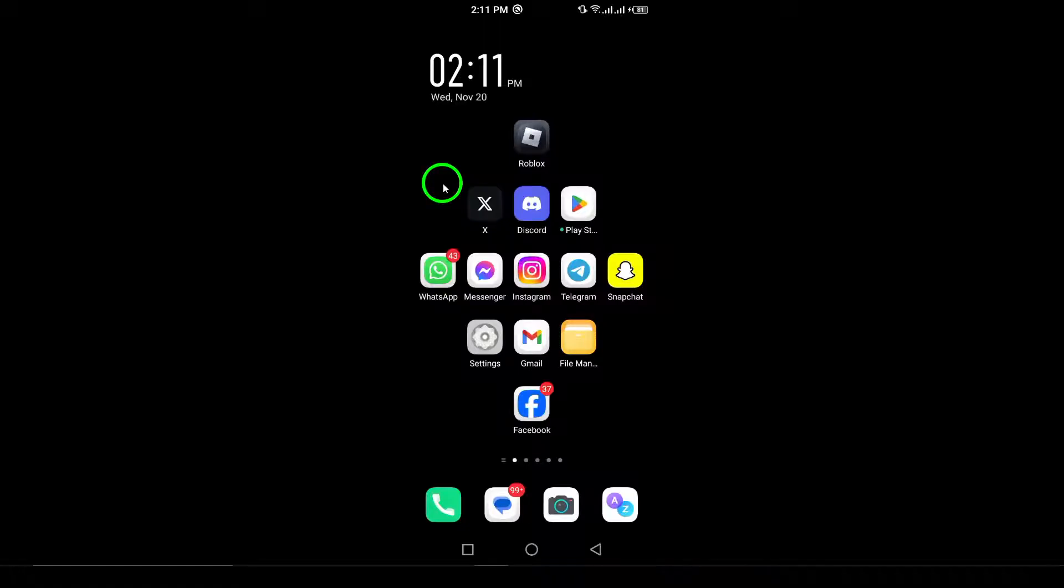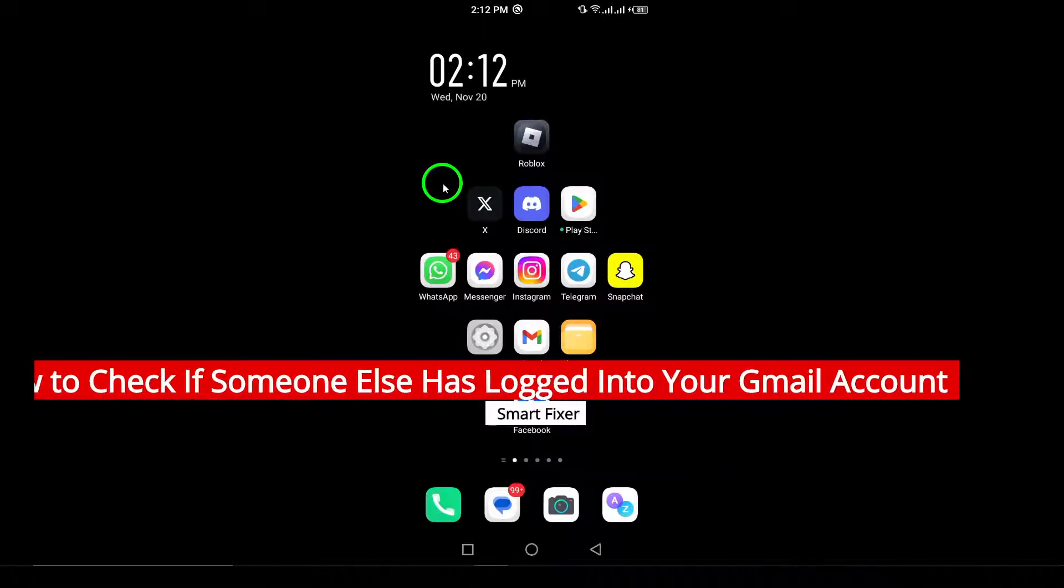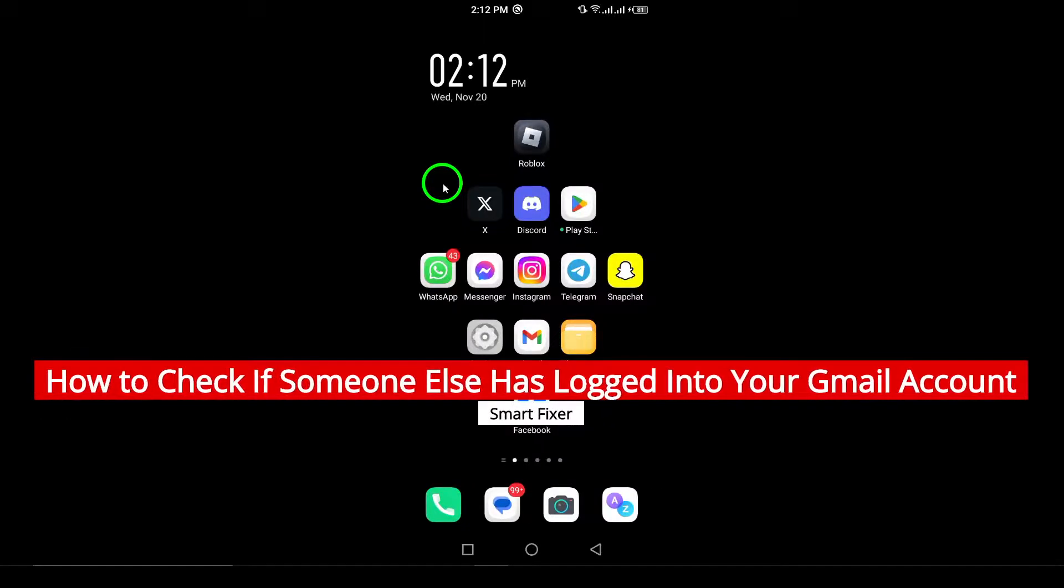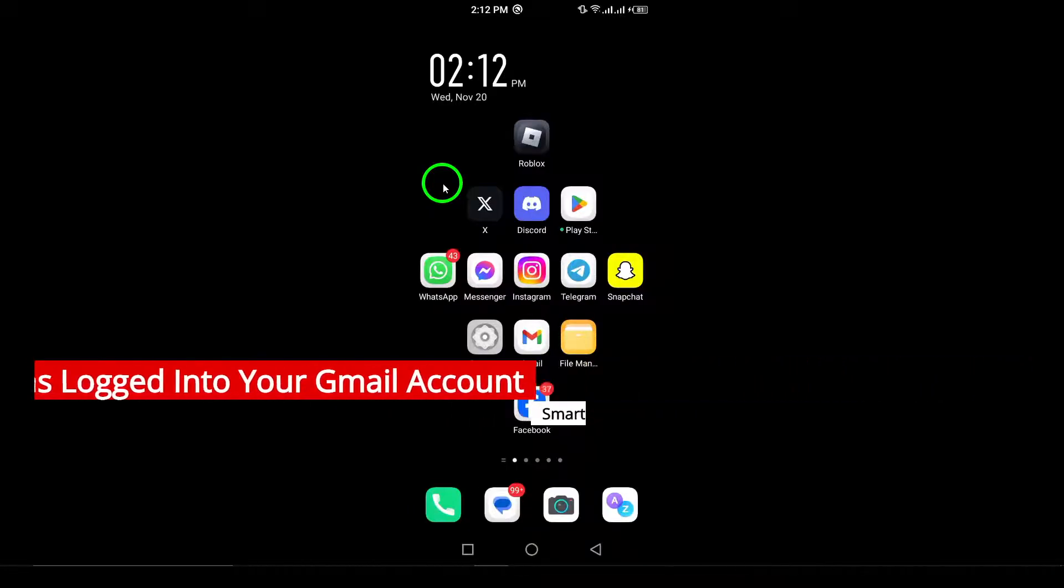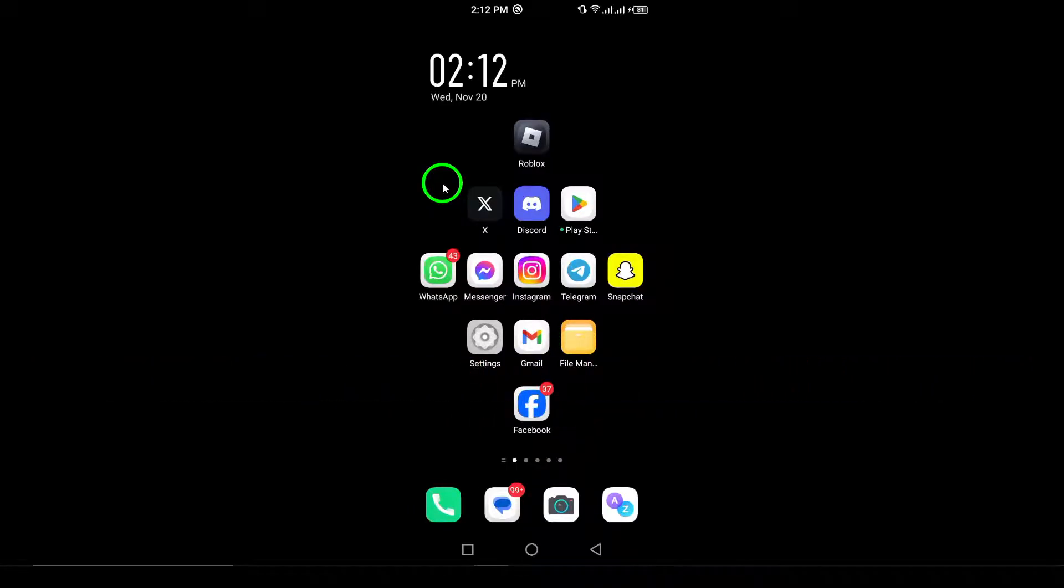Welcome! In this video, we're going to walk you through the steps to check if someone else has logged into your Gmail account. If you're worried about unauthorized access or simply want to make sure your account is secure, this is the perfect guide for you. Let's get started.